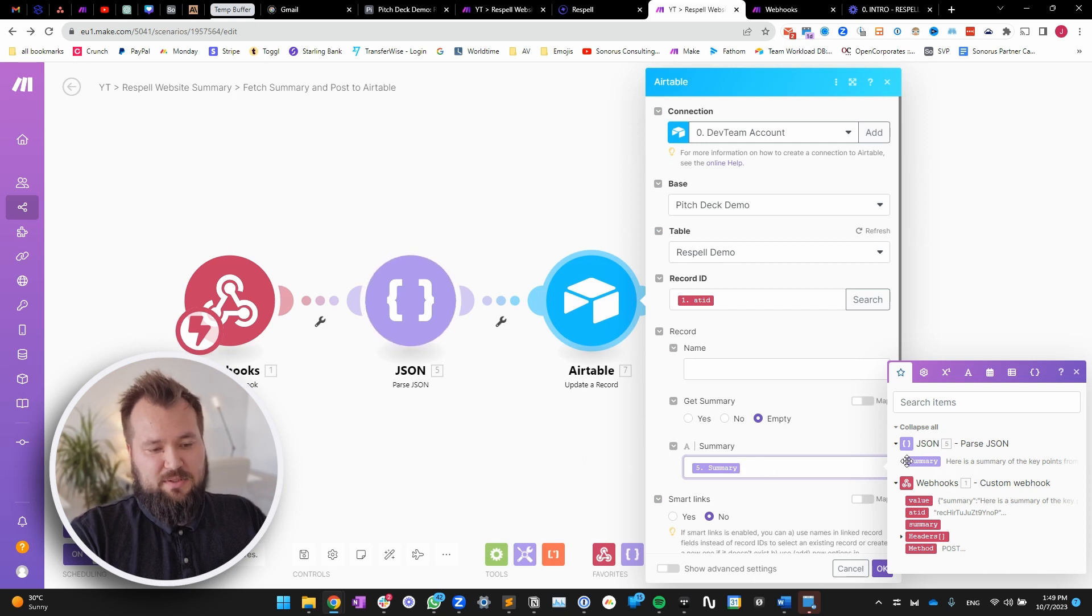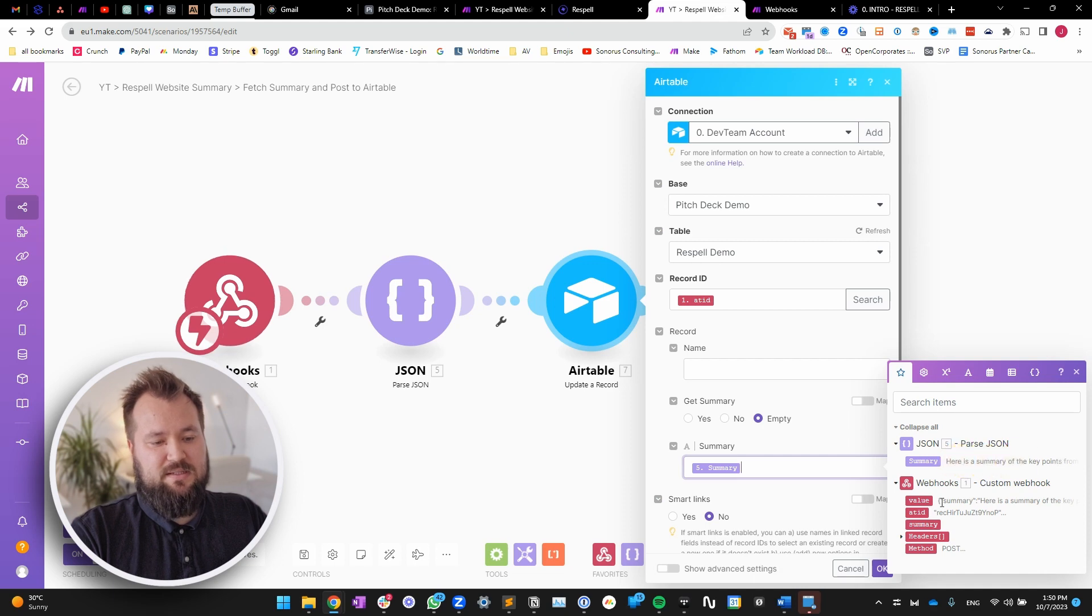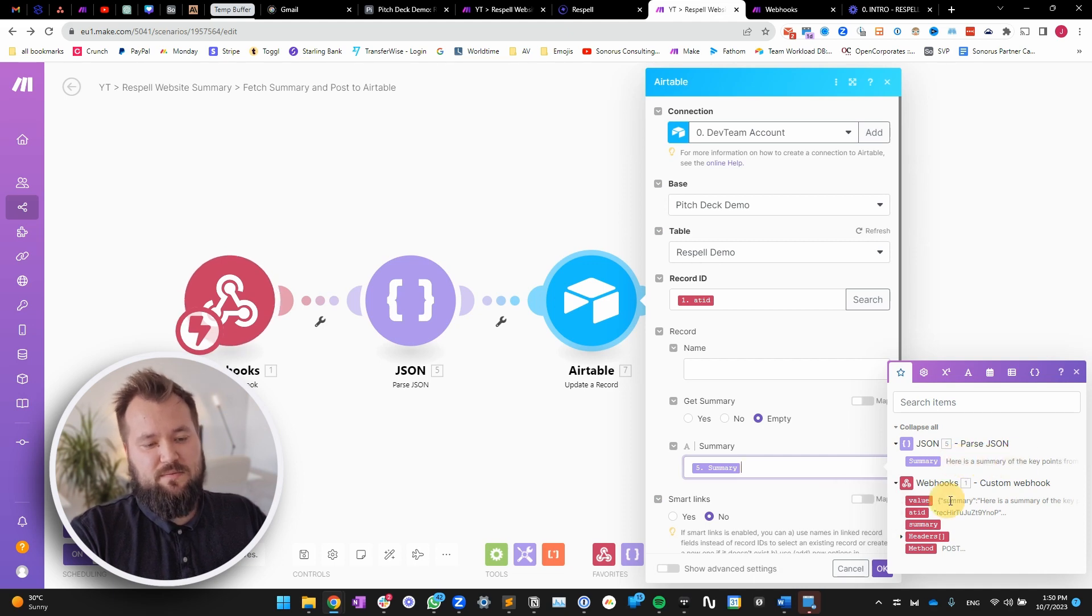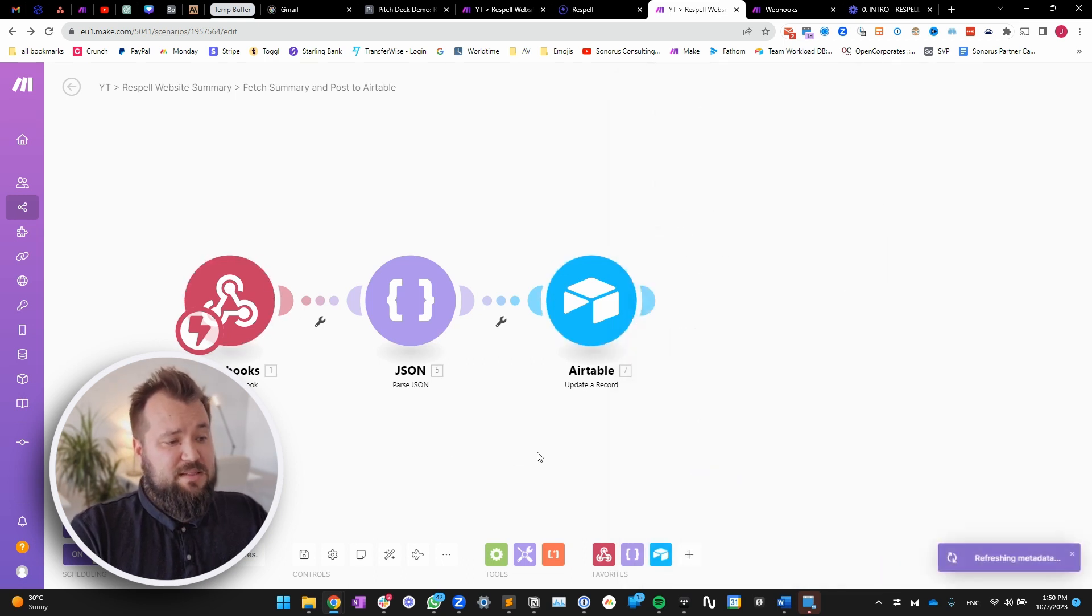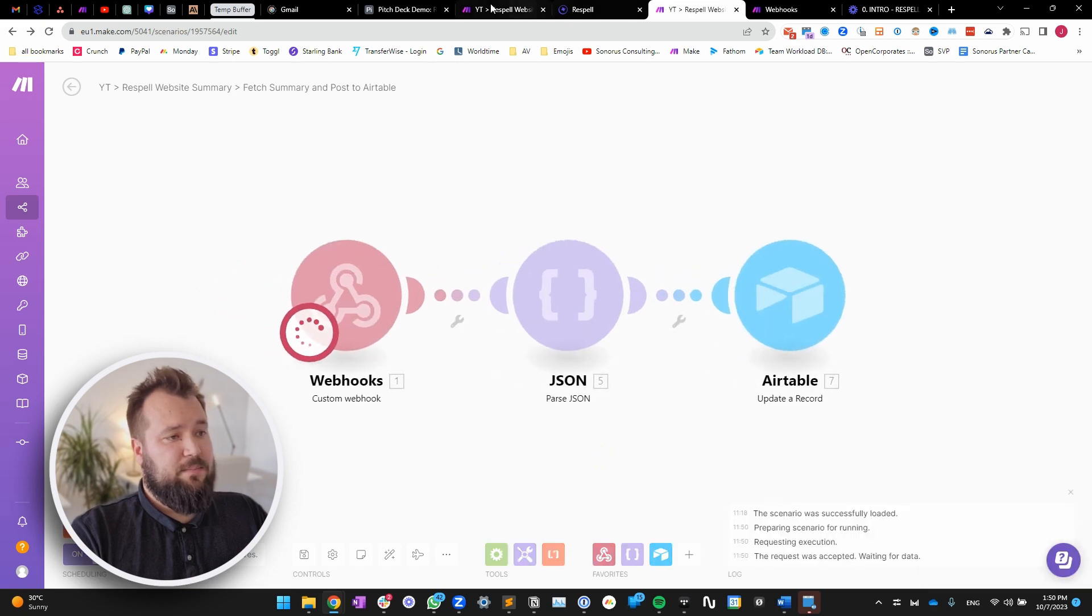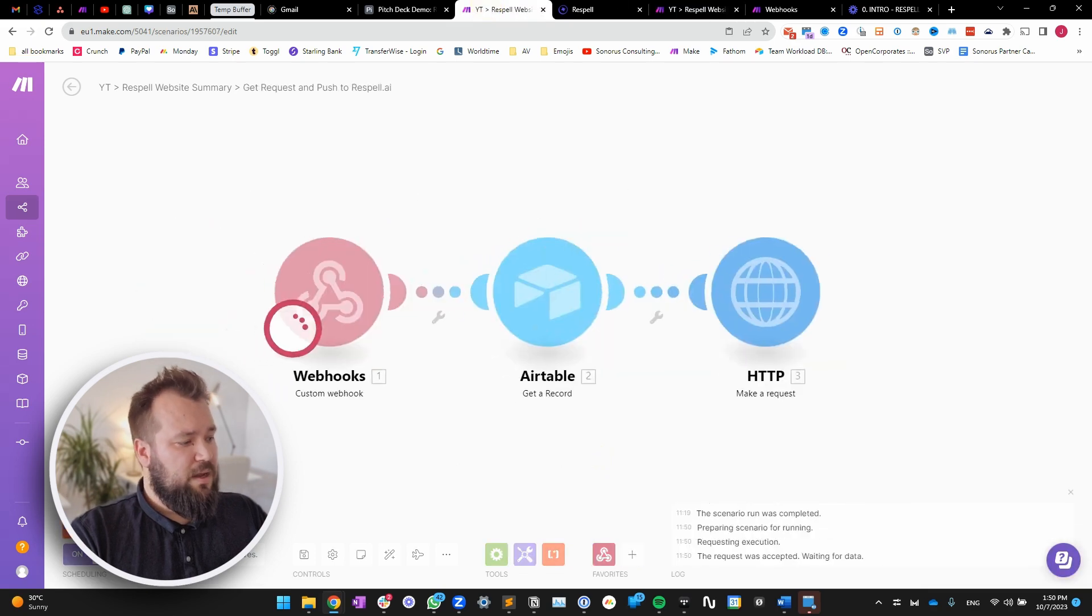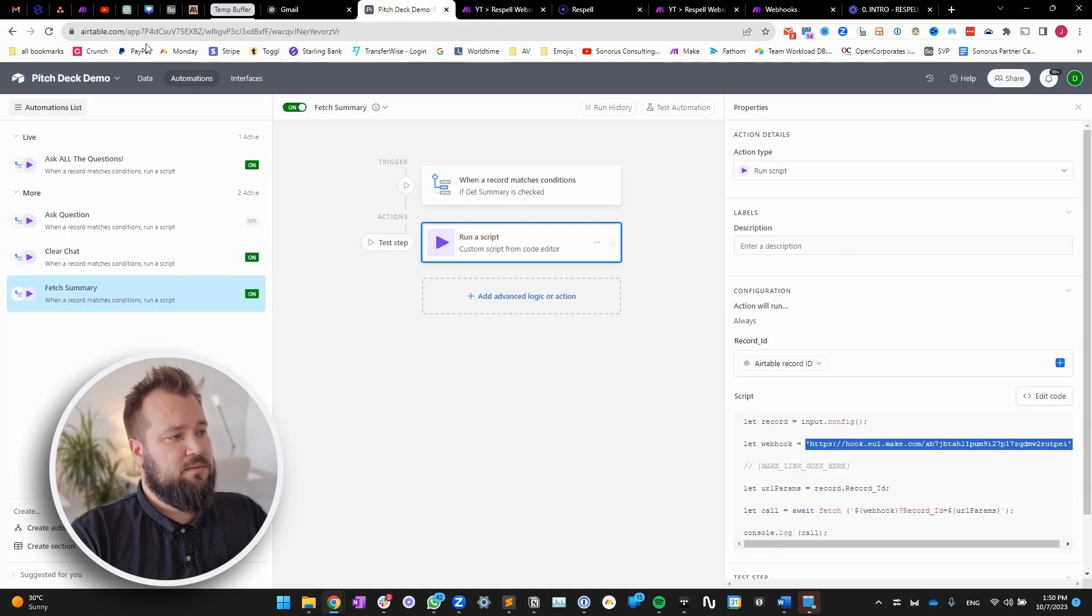You see how different that is, right? Because we have summary, and then there is a clean text instead of, you know, this sort of JSON formatted text that we get from the payload itself. And that's it. So, let's turn this bad boy on, and let's run some examples through it.